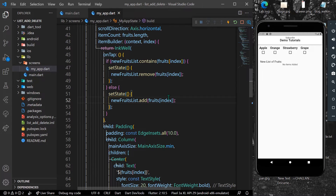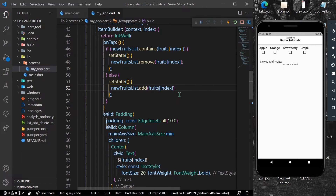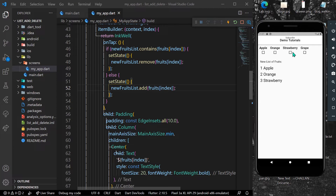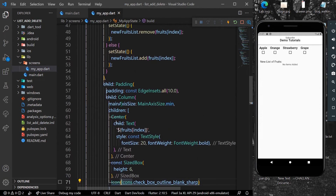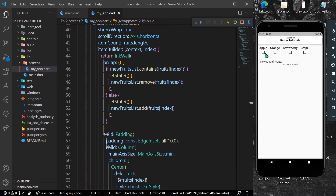Let's save the app. Now when I click a fruit it gets added into our new list. I've clicked apple, orange, and strawberry. If I click one again, it checks if the list contains that element and removes it from our list.